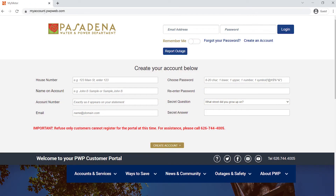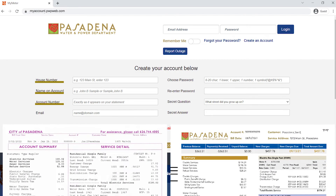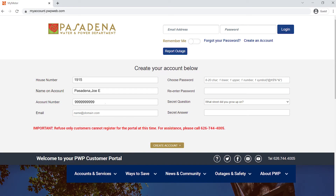Lastly, fill out the registration form with your information. The first three prompts — house number, name on account, and account number — will be found on your utility bill. These must be entered exactly as displayed on your bill to successfully activate your online account.